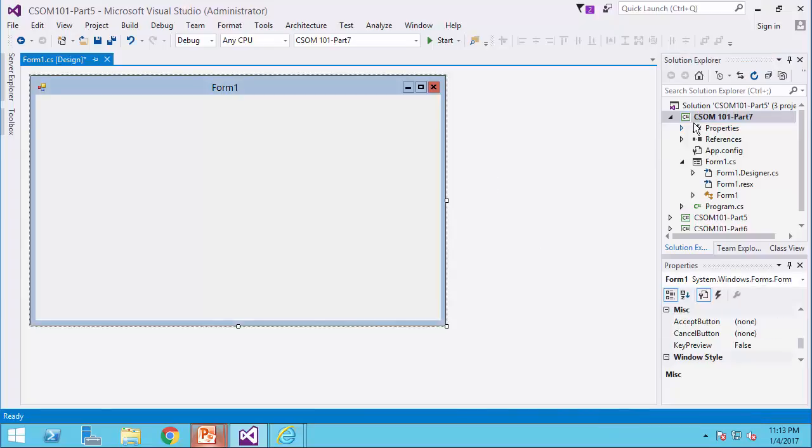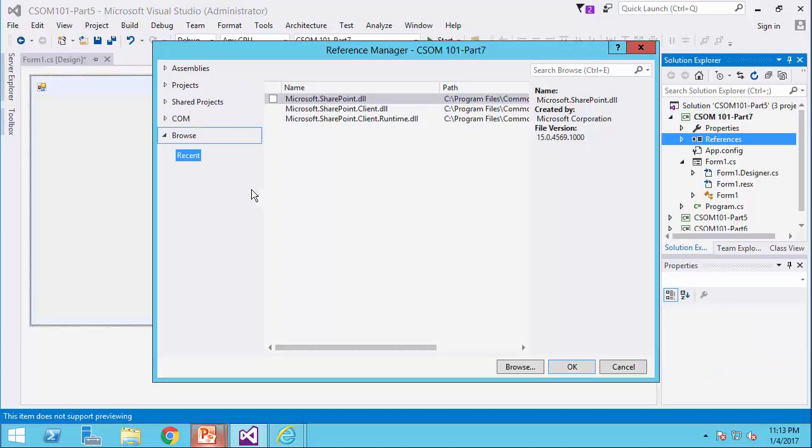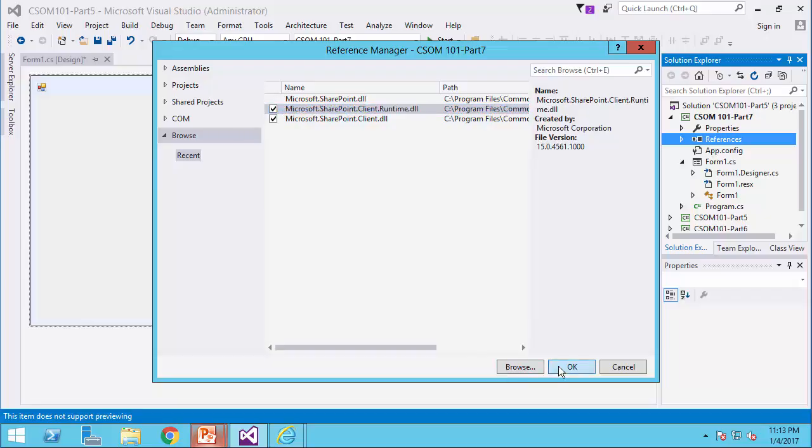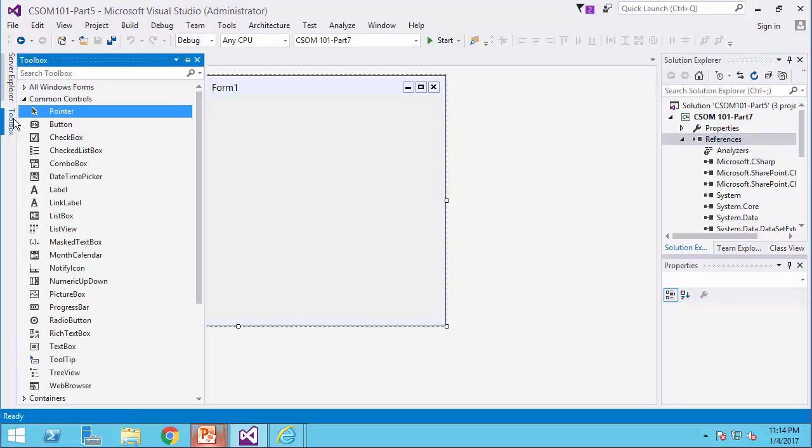Inside Visual Studio, I already created a project called CSOM 101 Part 7. I add references and as usual, I go for my SharePoint client and SharePoint client runtime. I click OK and I am ready to go.